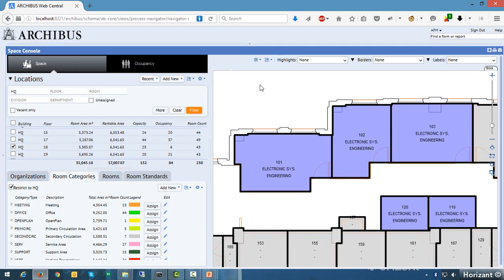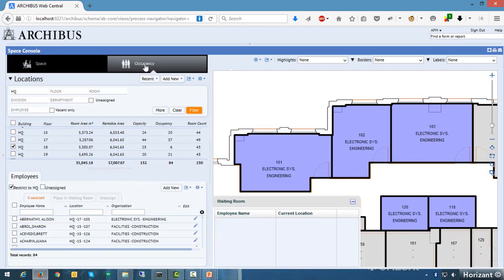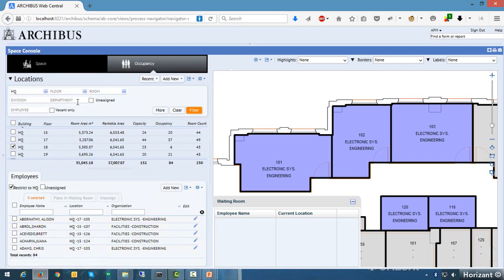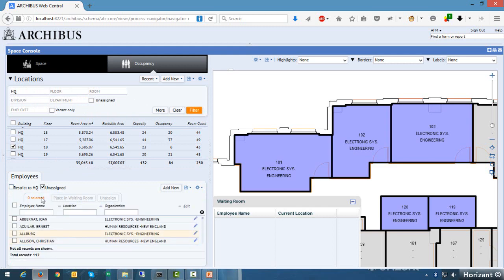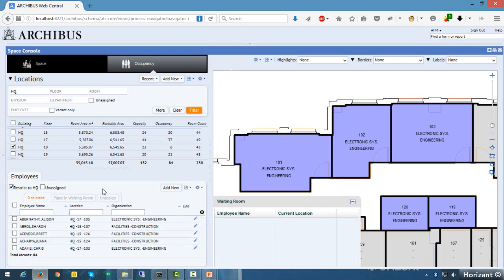Let's flip over to the occupancy tab now. Clicking the occupancy tab at the top switches the asset tab down below to an employee asset tab, giving a list of employees based on your current filter — in this case all employees from HQ. There's a 'restrict to HQ' checkbox, and if you want to see unassigned employees, you'd need to uncheck that restriction since if they're assigned to HQ they won't appear as unassigned.